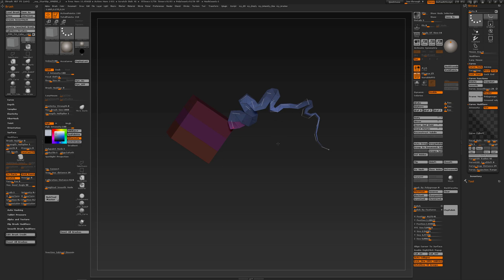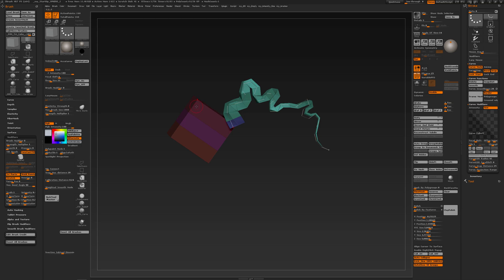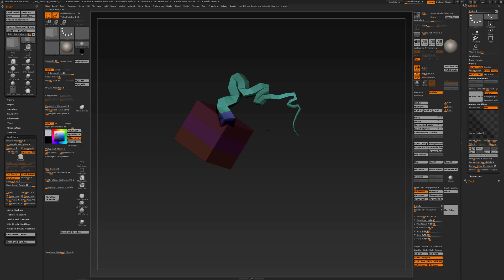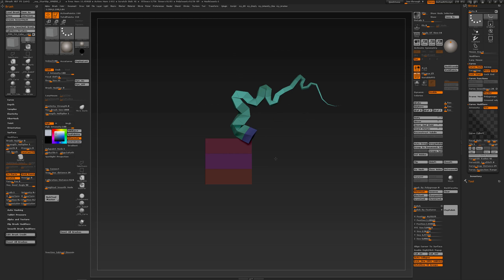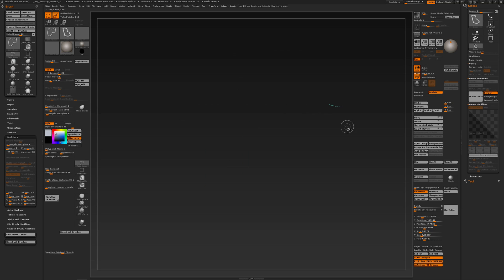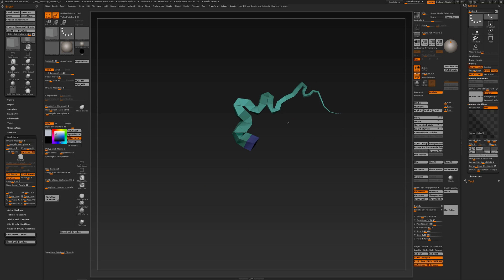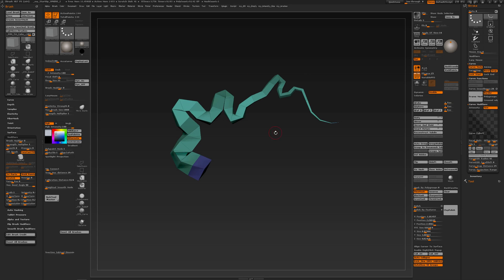I'm going to leave it at that, just a quick example. Click on the geometry. Now I don't need that cube anymore, so I'm going to select that one, CTRL SHIFT A, and delete hidden.